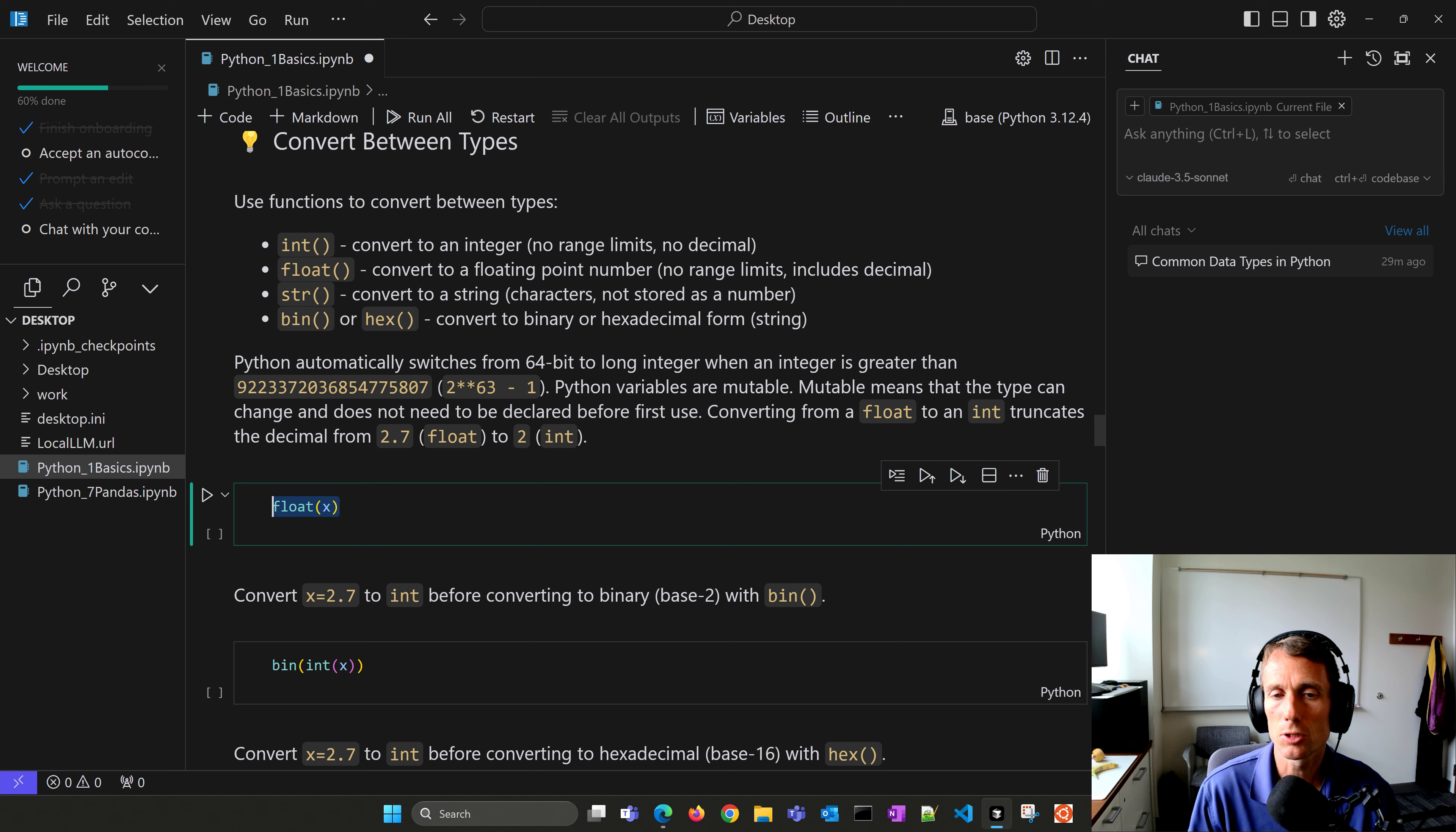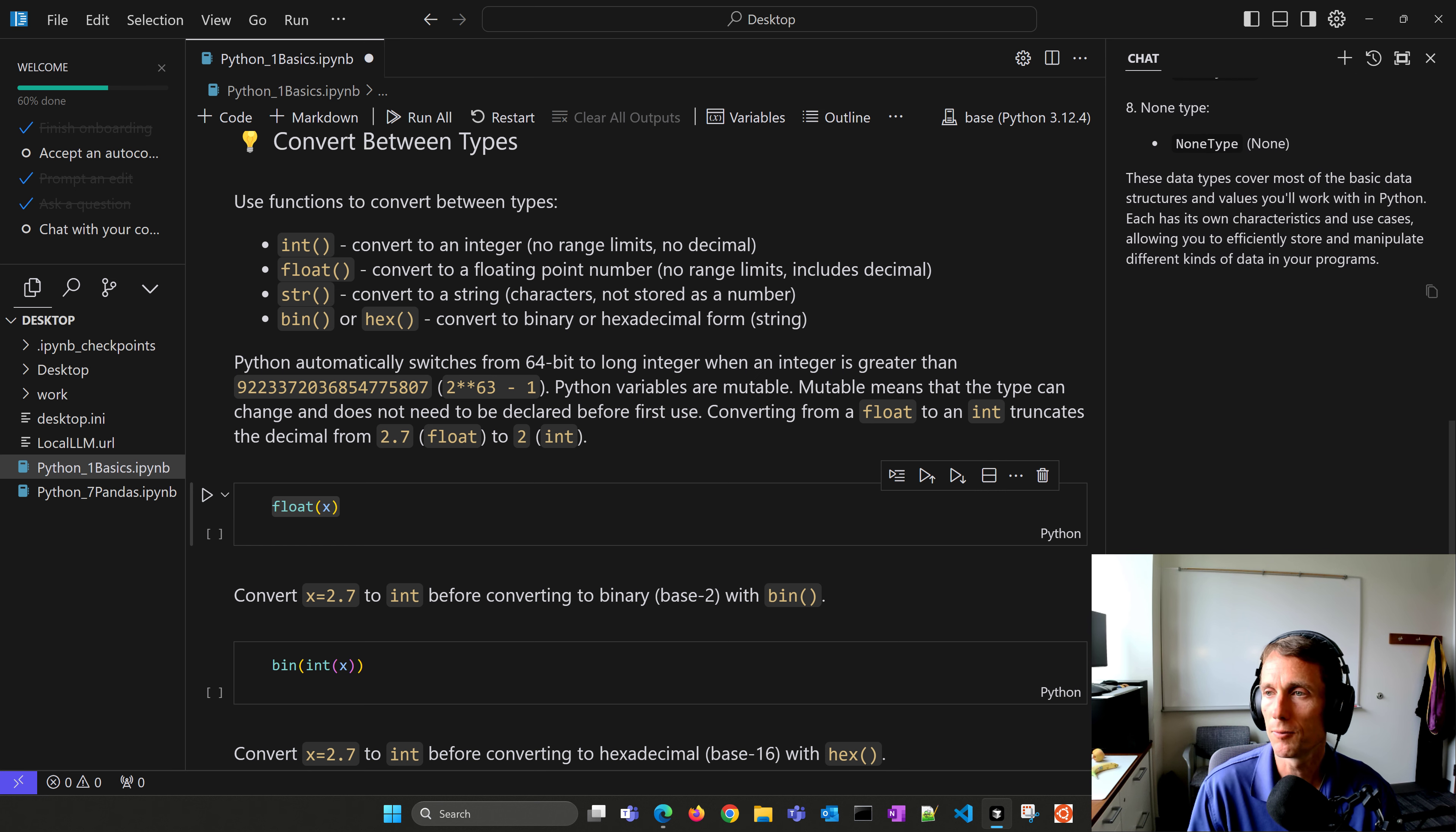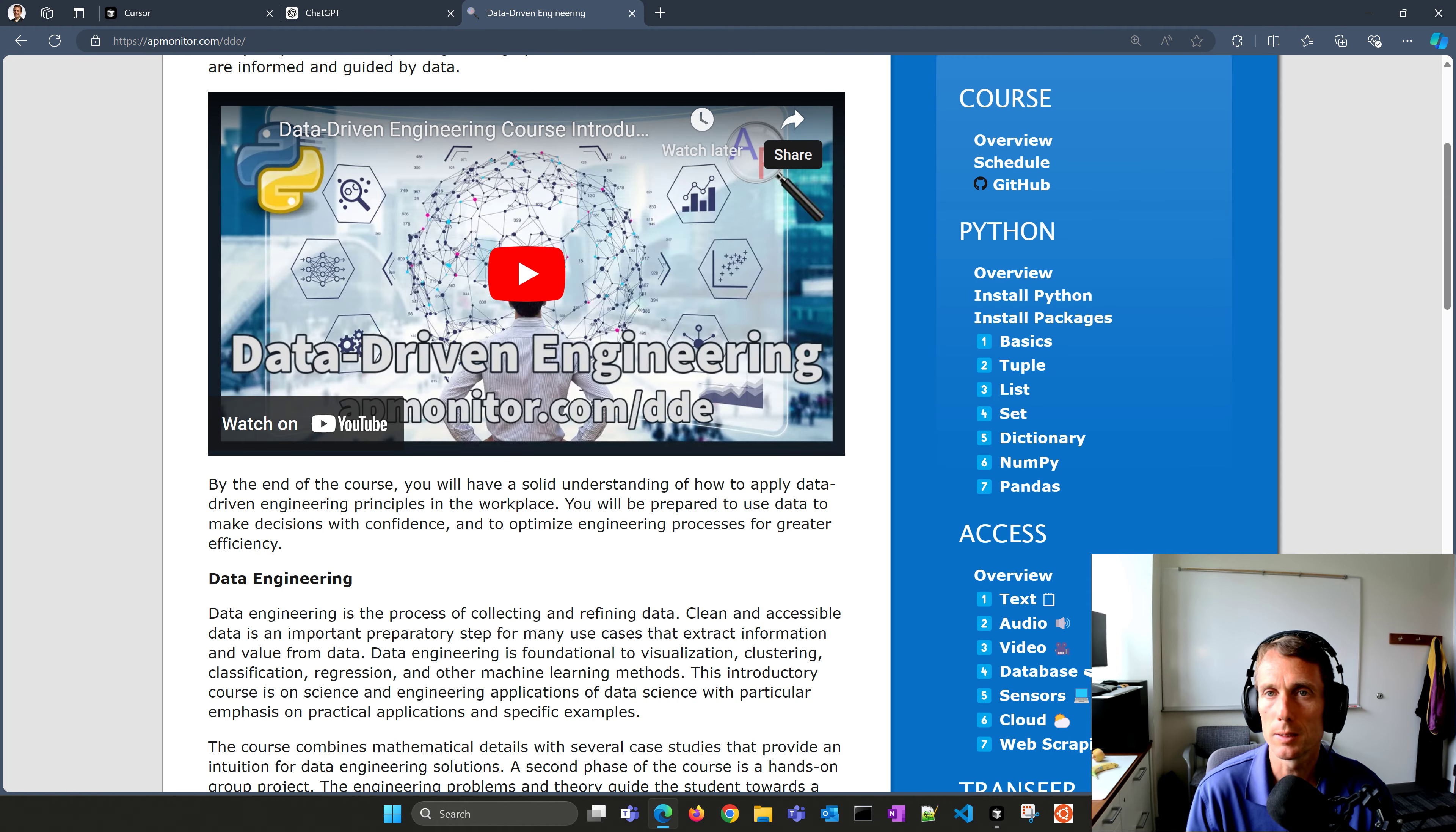You can highlight your code and also do Control-Shift-L, and then start chatting about it here. So what are the common data types in Python? With your code as a reference there, it will give you some common types. Then you can ask it a follow-up question and push those changes back into your code. This is a way to really accelerate with generative AI, where you don't have to copy it over into something like ChatGPT or another tool and then copy it back, but it's built into this integrated development environment.